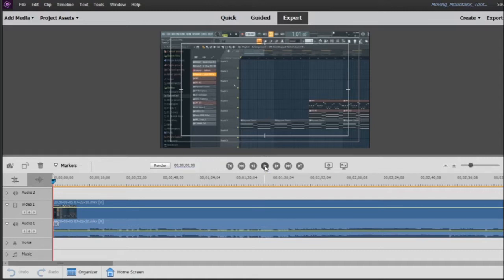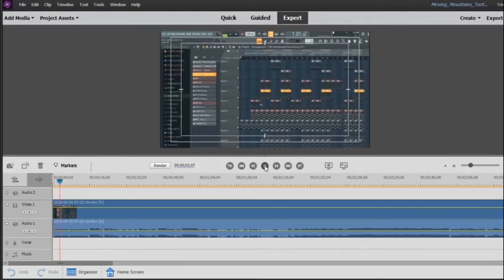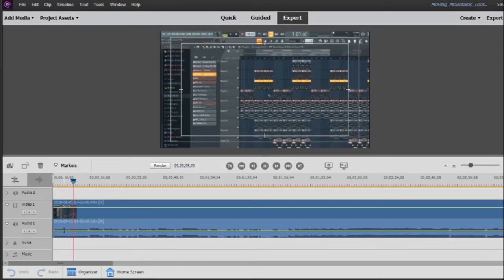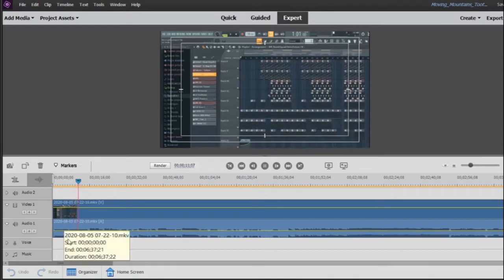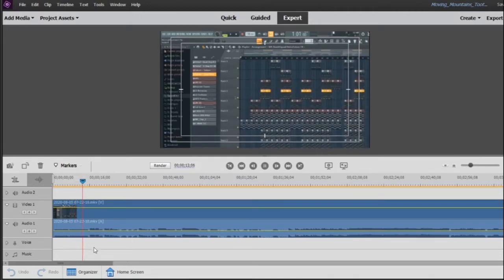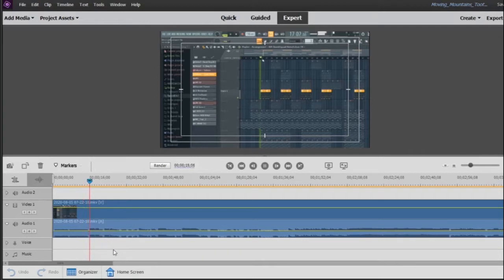Let's just play the clip here and see what the problem is. Hello everybody, this is Andrew X from the soft guys and today I'll be showing you how I made my track moving mountains. As you can hear it's just too quiet at the beginning there and it needs to be boosted. But then at this point it gets too loud.